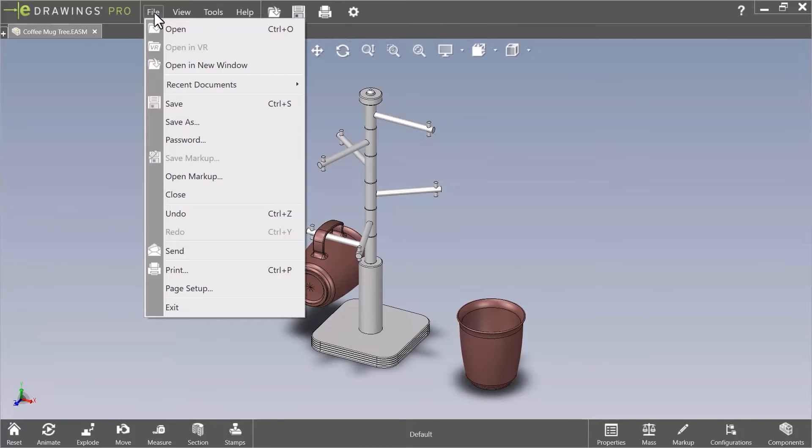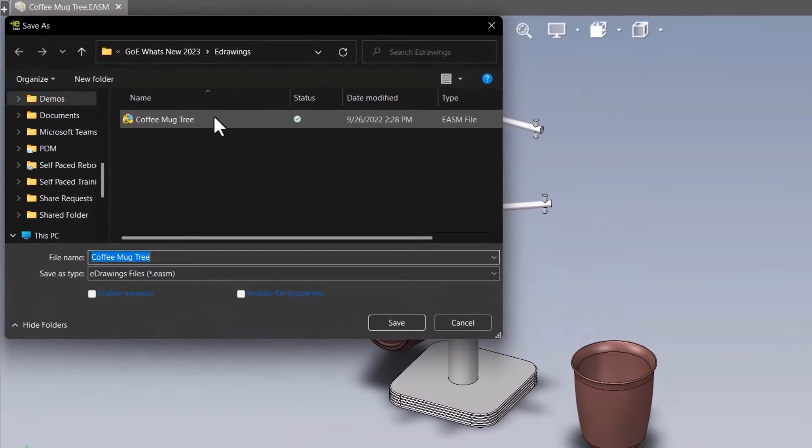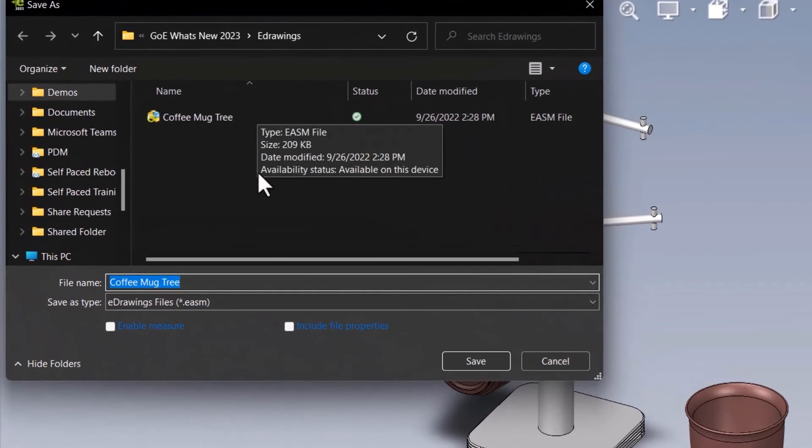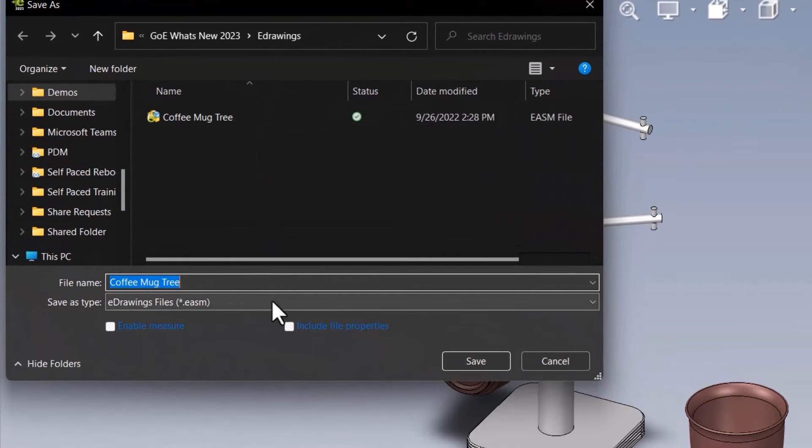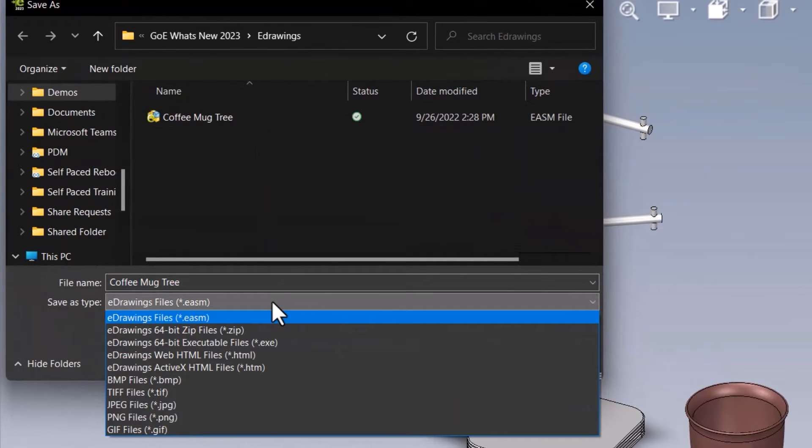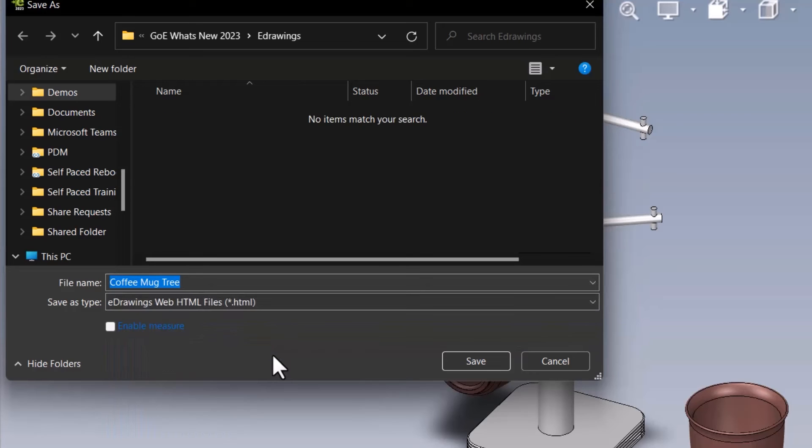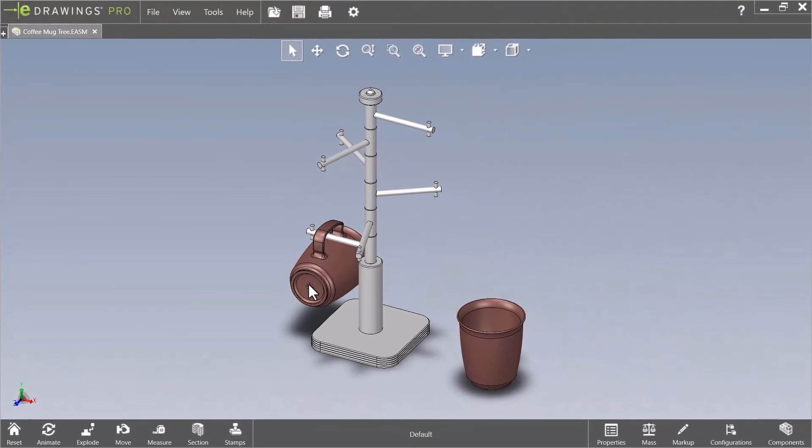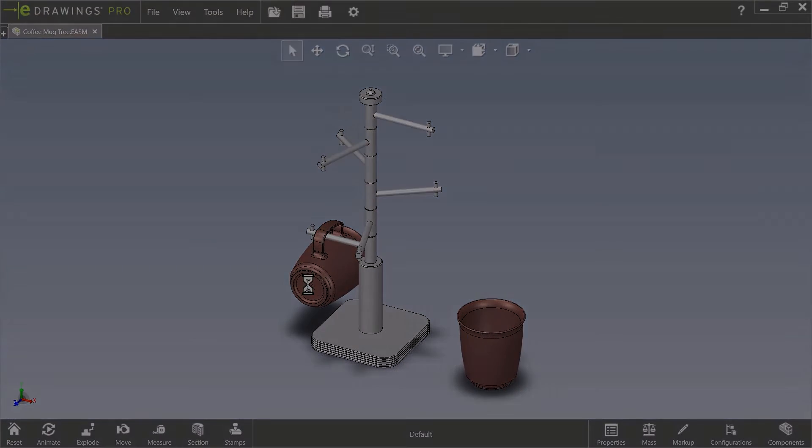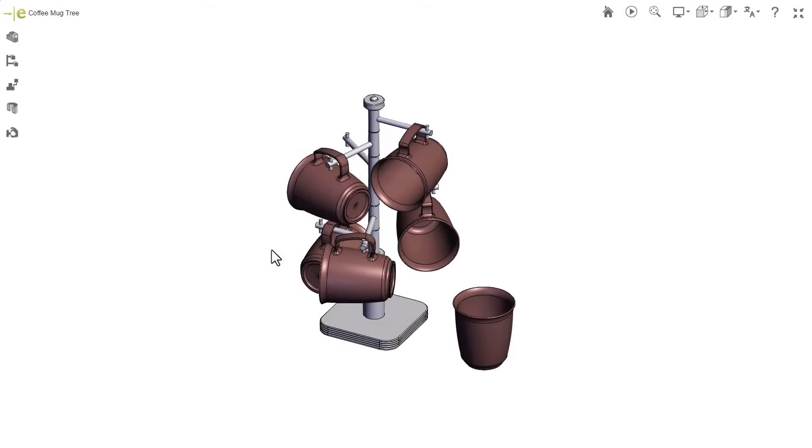The next enhancement for eDrawings is actually outside of the software and in the web version of eDrawings. I'll save this file as an HTML file. It still does not require an installation. With our HTML file open, we can see that we also have a much closer resemblance to the SolidWorks file that created them too.